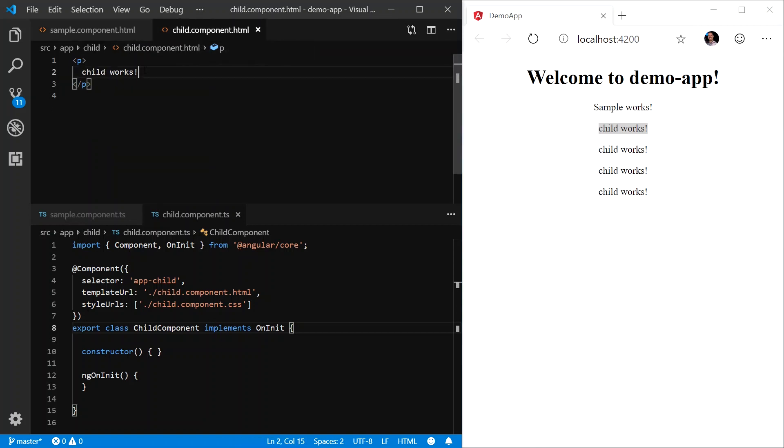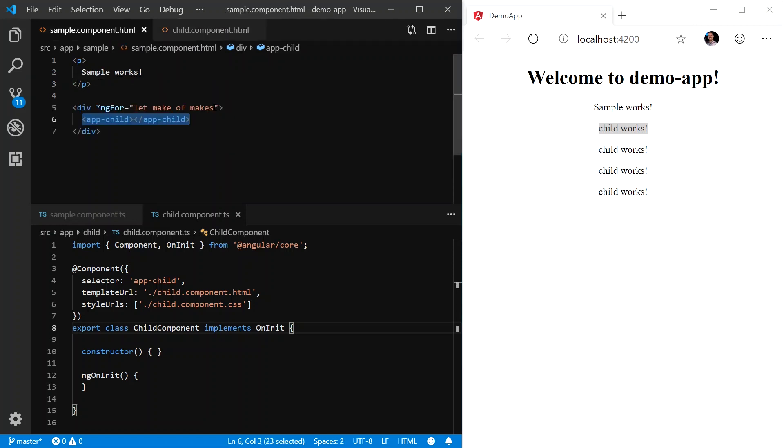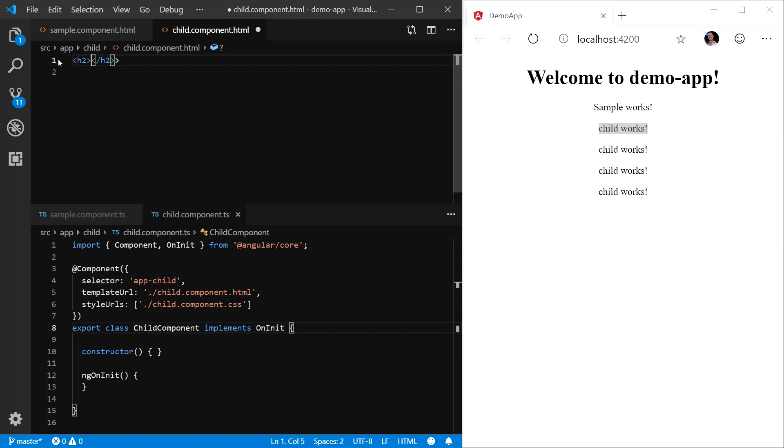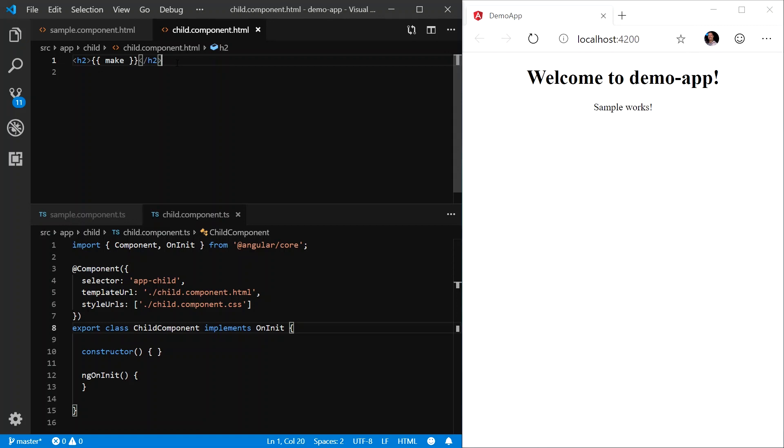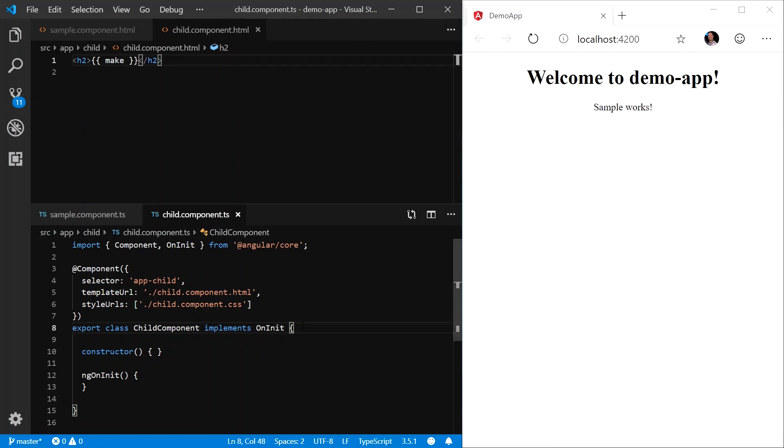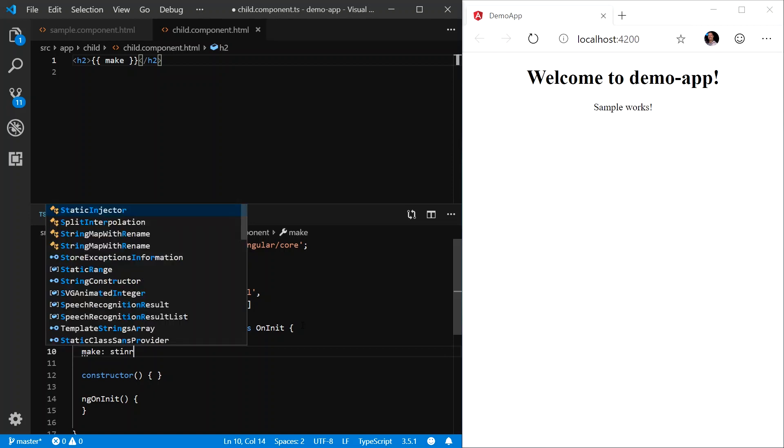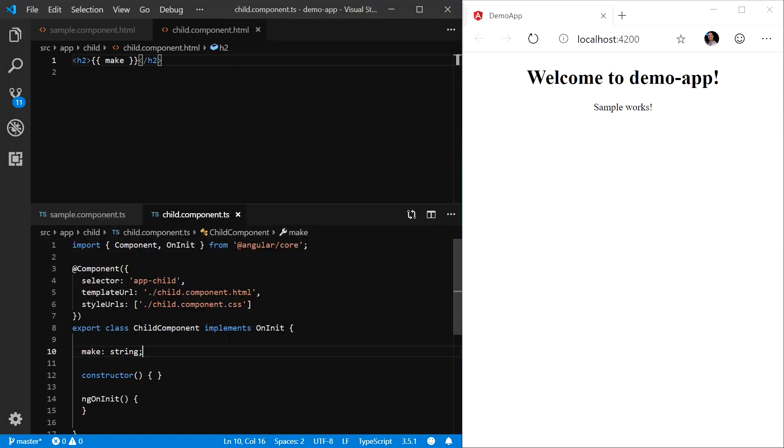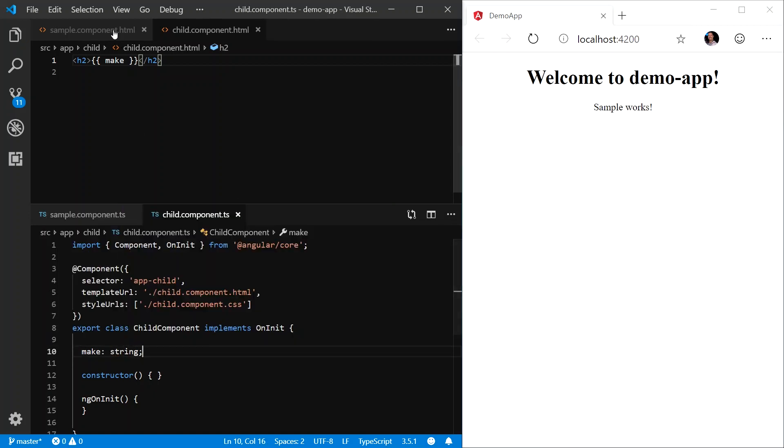What we want to do is for each instance in this makes array, we want to actually display the make within this child component. So let's start by first creating an h2 element. And within this h2 element, we're going to define an interpolation binding to something called make. You can probably guess by now that now we have to go into our TypeScript file and create a new property called make, and we'll make it of type string.